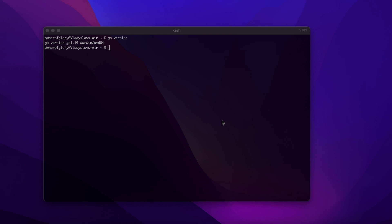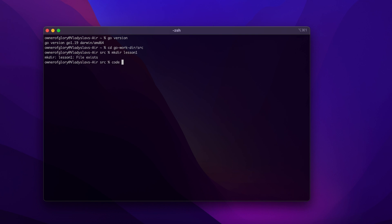You can write Go code using any text editor. You can use your favorite text editor, or even an IDE which supports Golang. For this course I'm gonna be using Visual Studio Code. So let me navigate to my working directory, and I'm going to create a folder for this first video, and call it lesson one. Let's open it in Visual Studio Code.